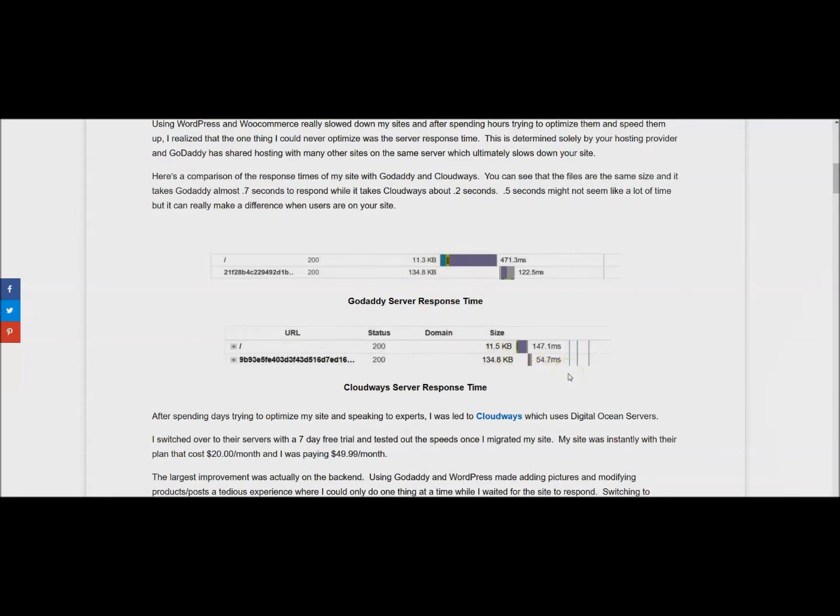The biggest difference that I noticed was on the backend where my WordPress site and WooCommerce was just loading so much faster. It wasn't getting stuck, I could move as fast as I wanted to.